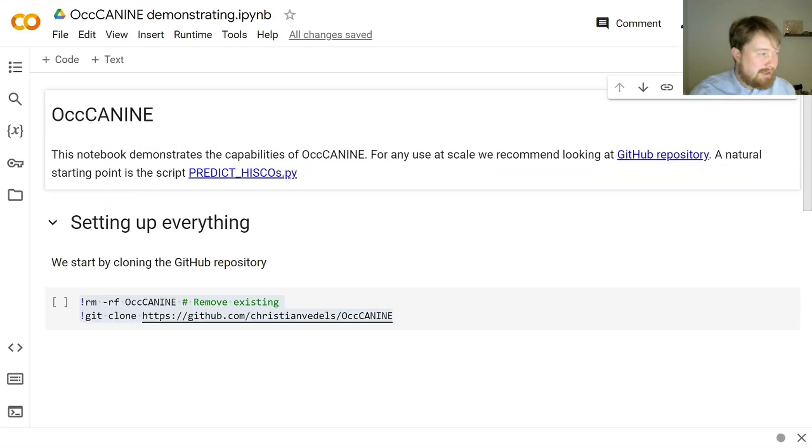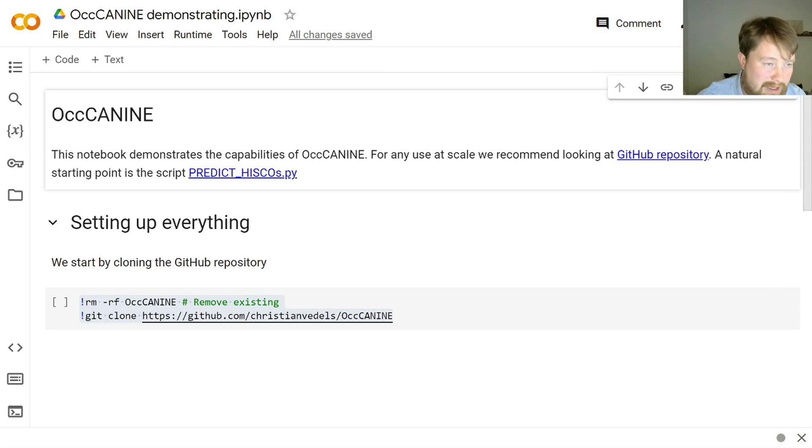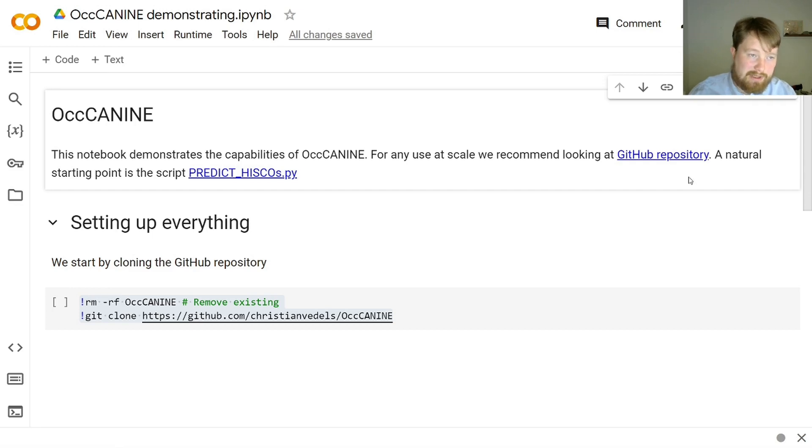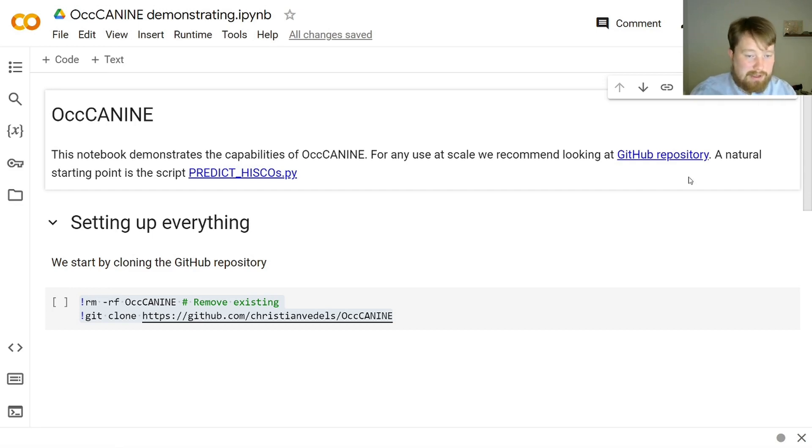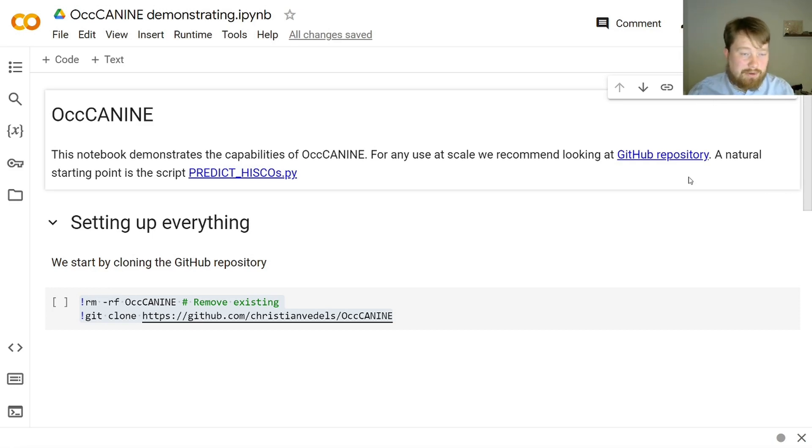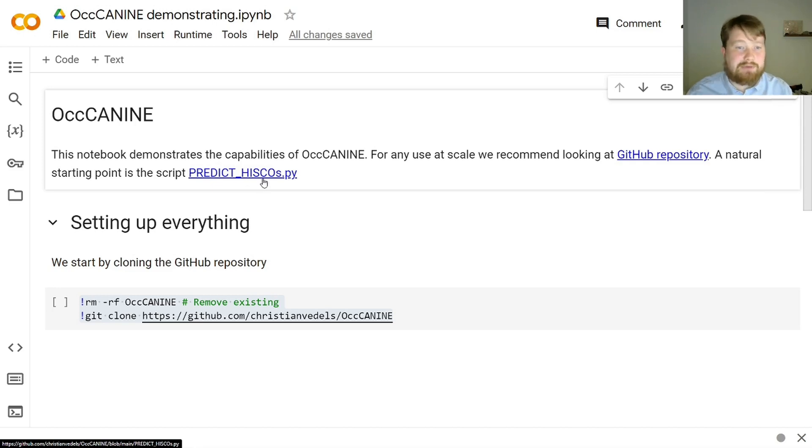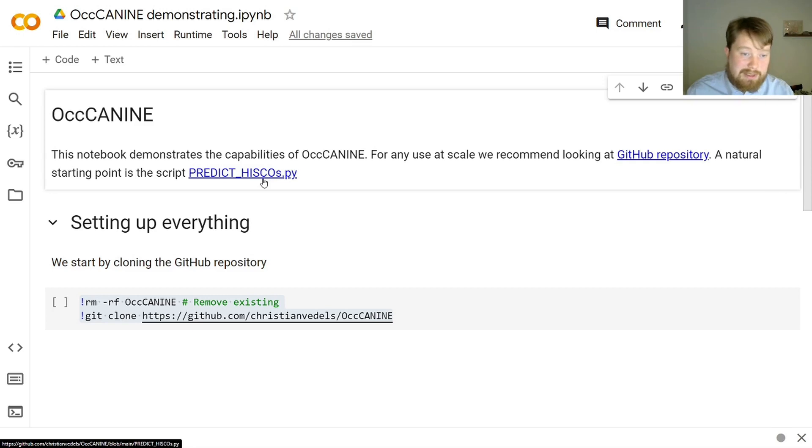This notebook demonstrates the capabilities of the tool that we have developed. For any user at scale, we recommend taking a look at the GitHub repository. And in there, you'll find other guides on how to get started, how to set up everything locally on your own system. And you will also find an actual starting point. For instance, this predict HISCO script, which is just a very simple script where you load some data and output some HISCO codes.